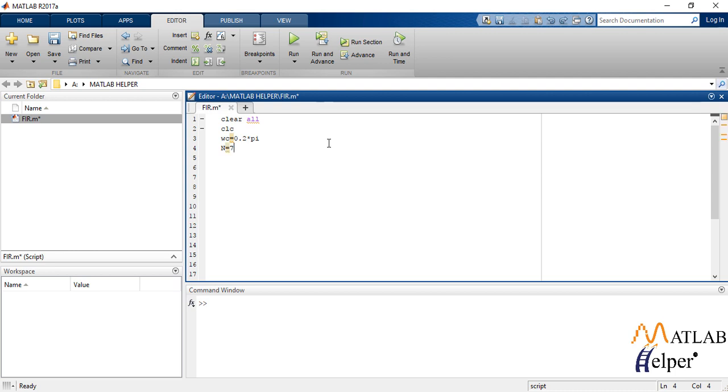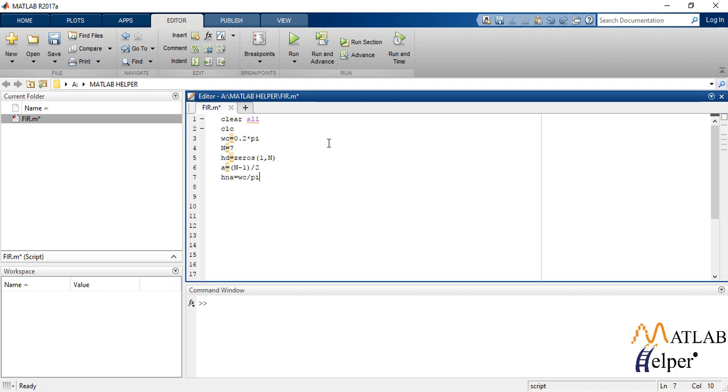Let us define an empty array hd equal to zeros, that is a zero array from 1 to n minus 1. We write a as total number of samples minus 1 divided by 2 and also define hna as cutoff frequency by pi.